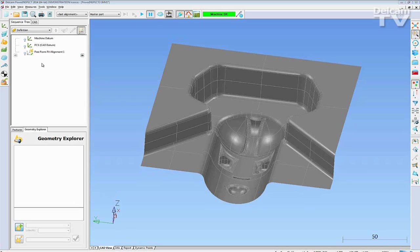This video will show you PowerInspect's bouncing ball, guided surface inspection and batch measurement.